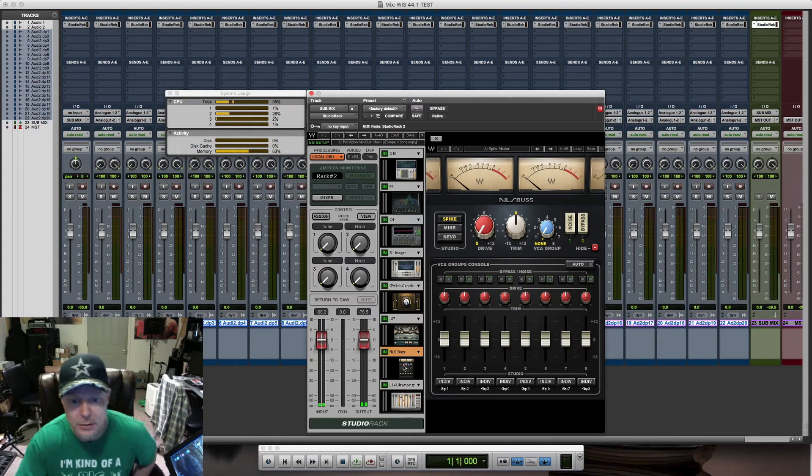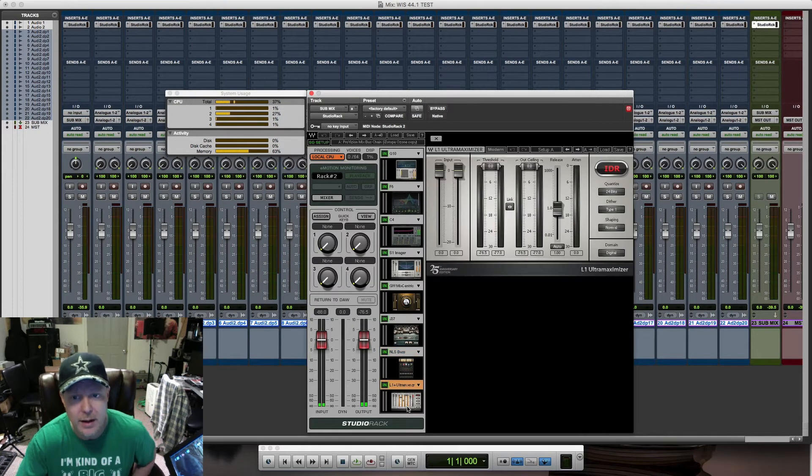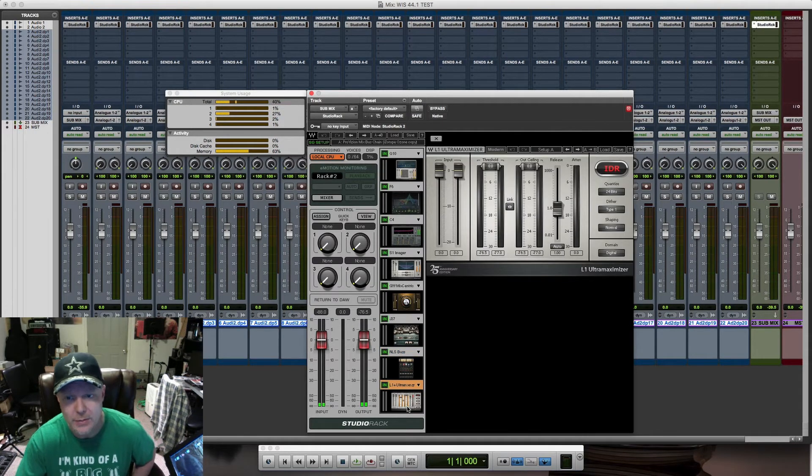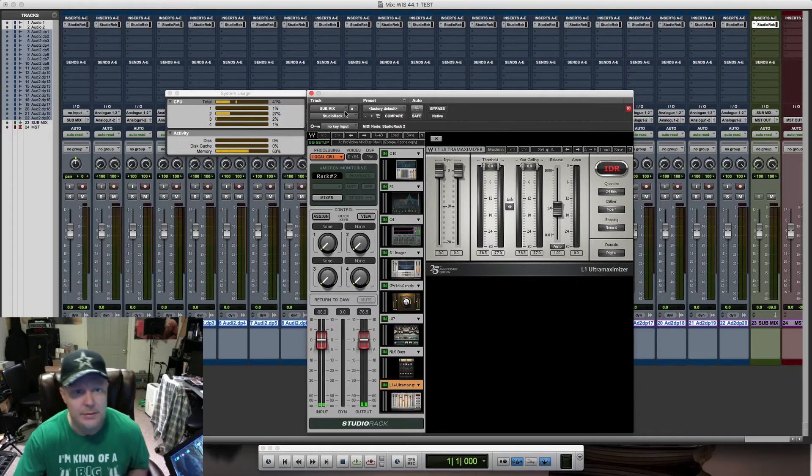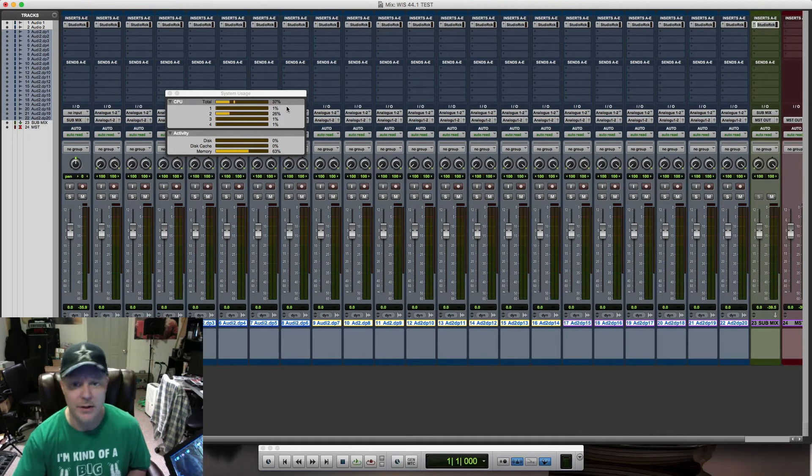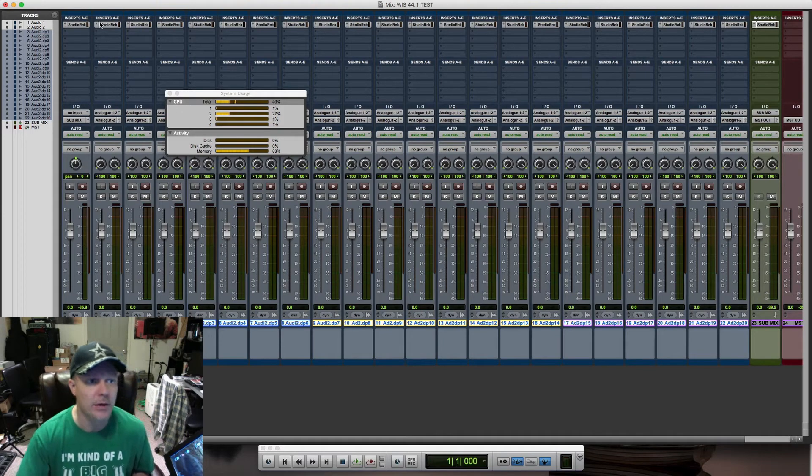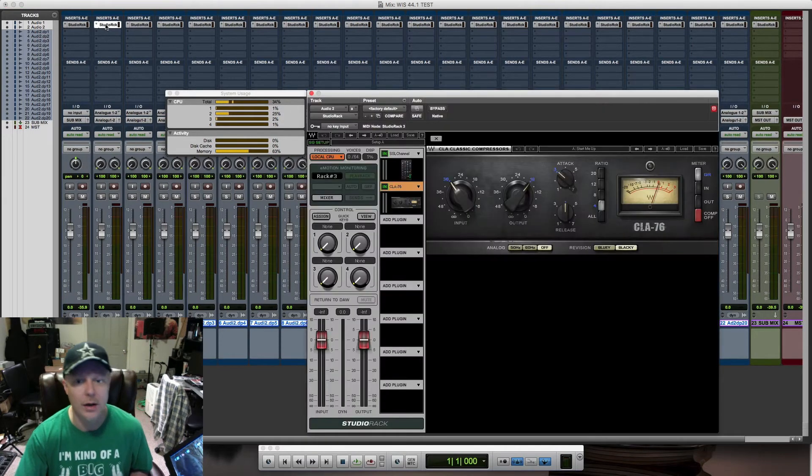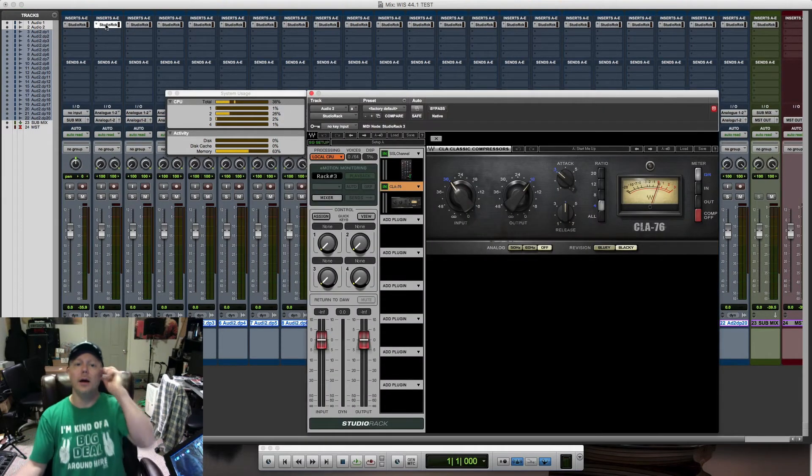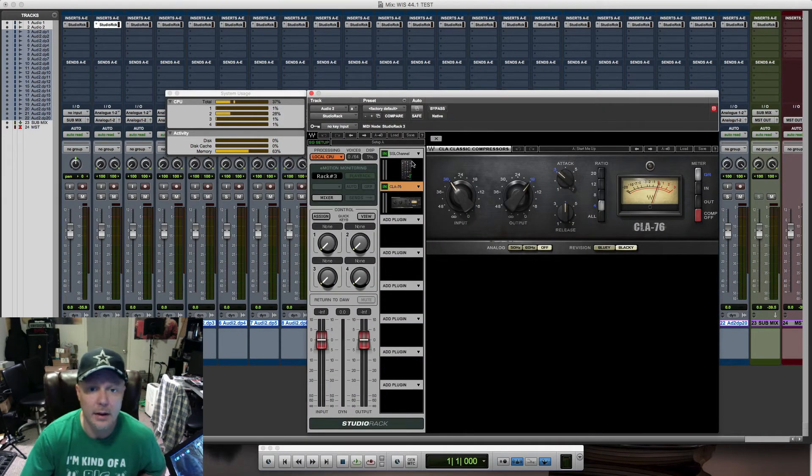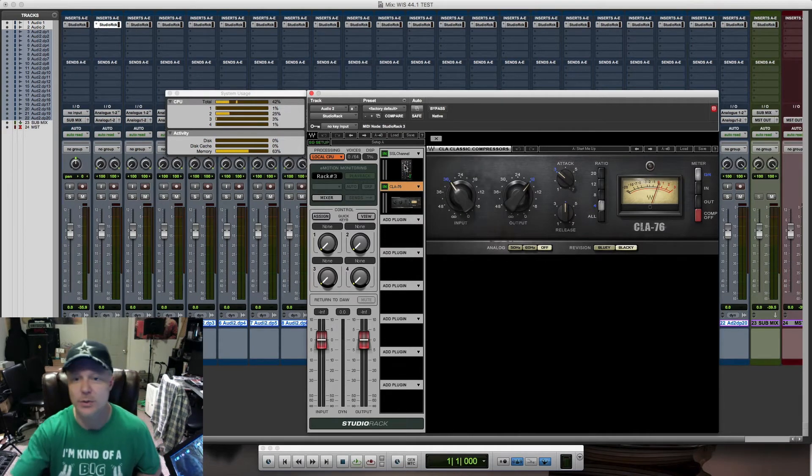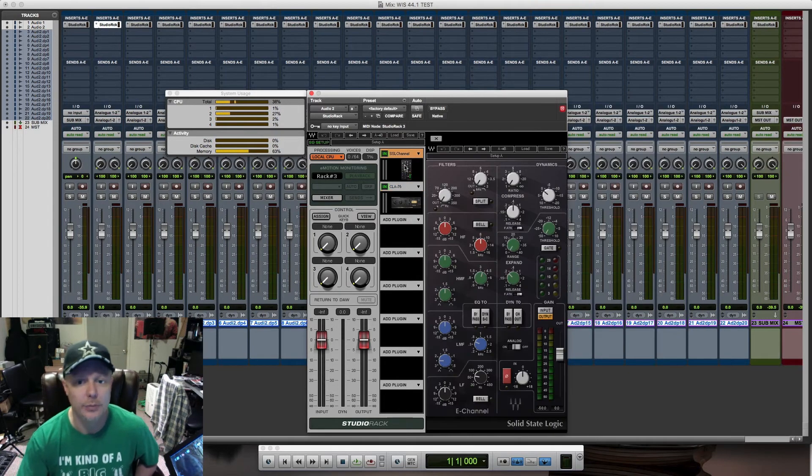Nonlinear Summer bus, and then finally an L1 Ultra Maximizer to show an example of how I might set a session up if I were to actually run a mastering session as well.